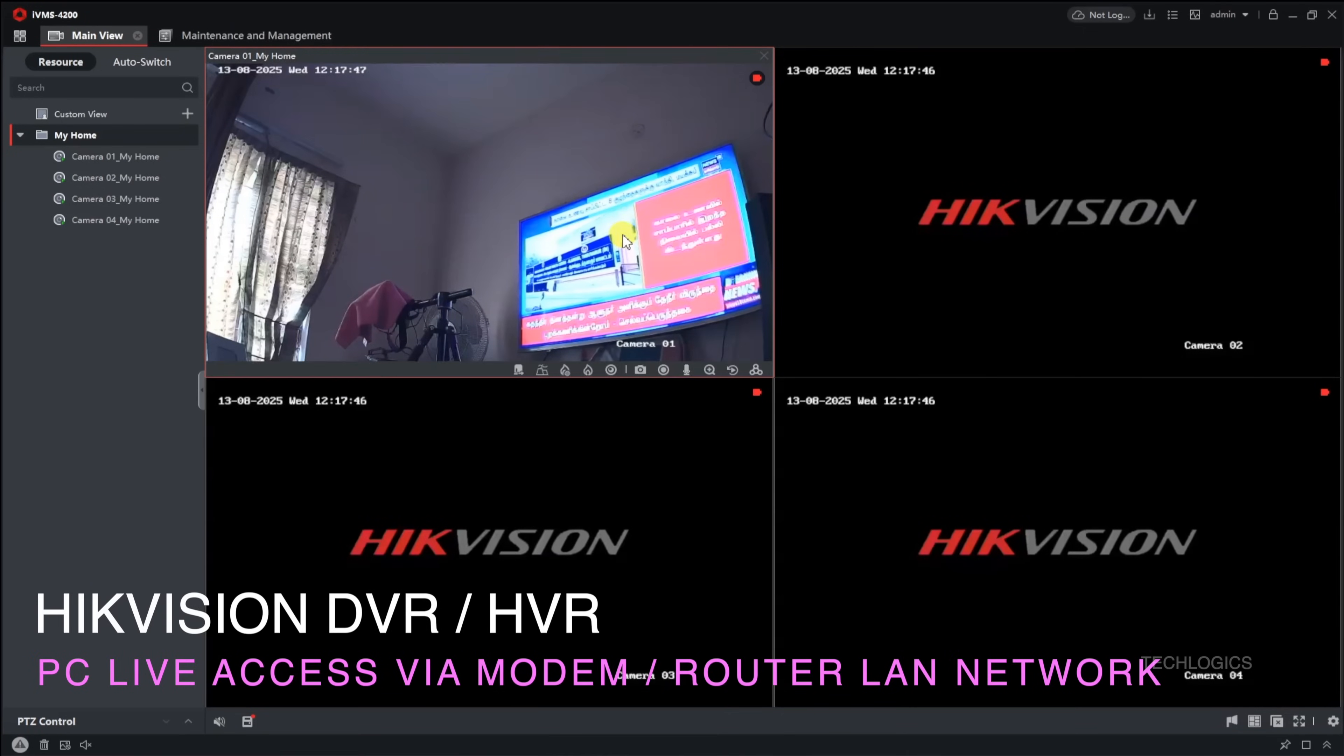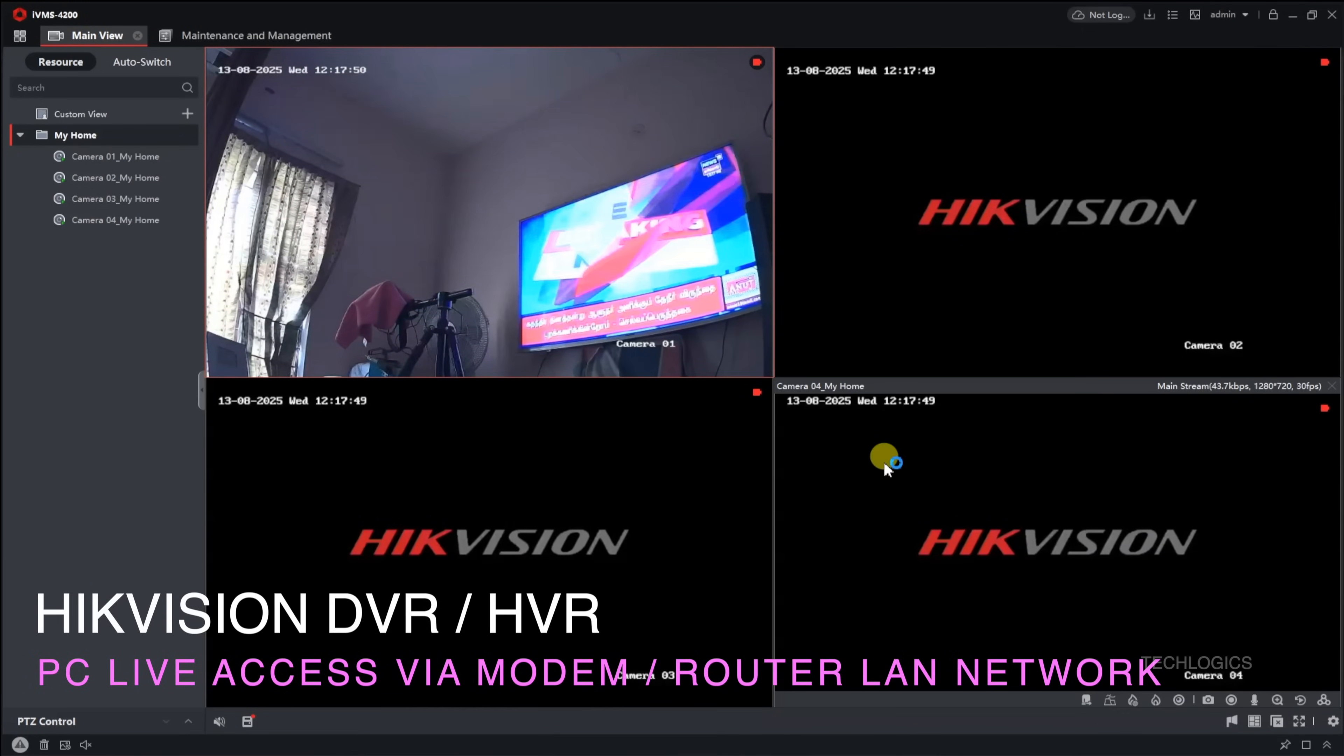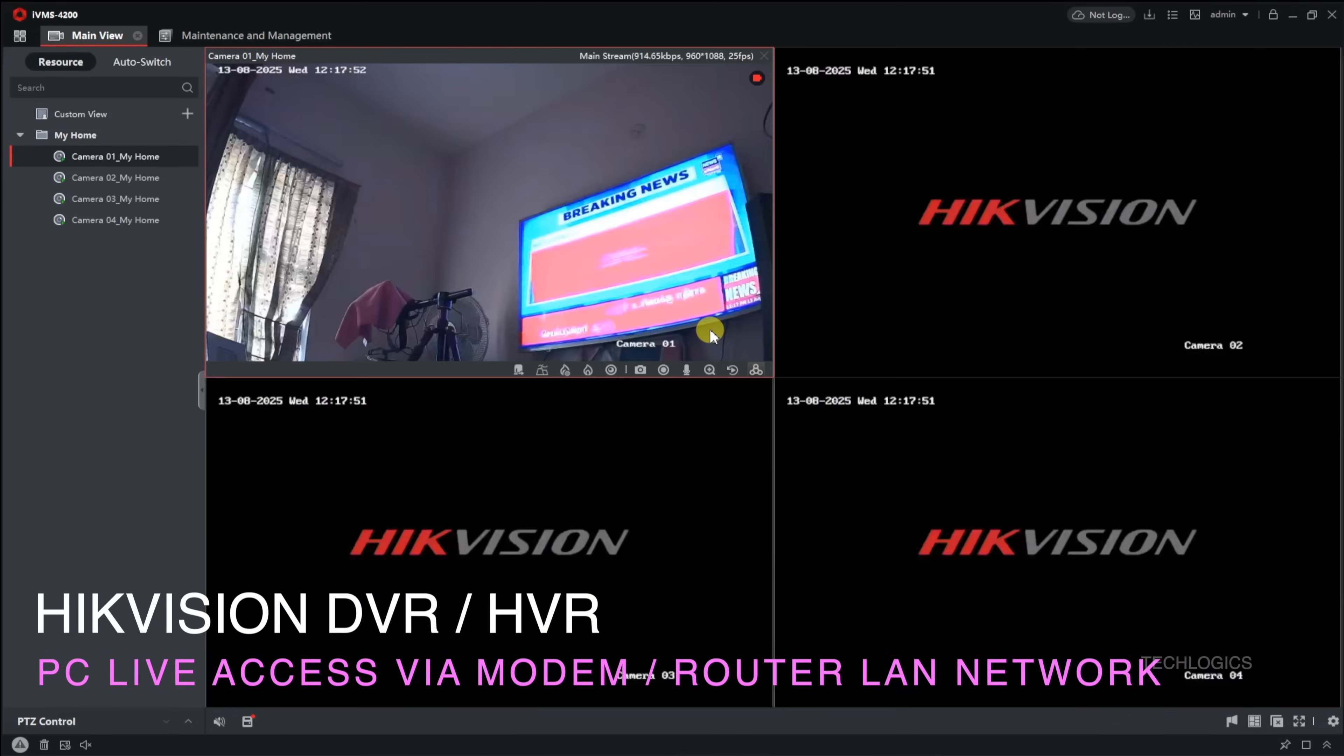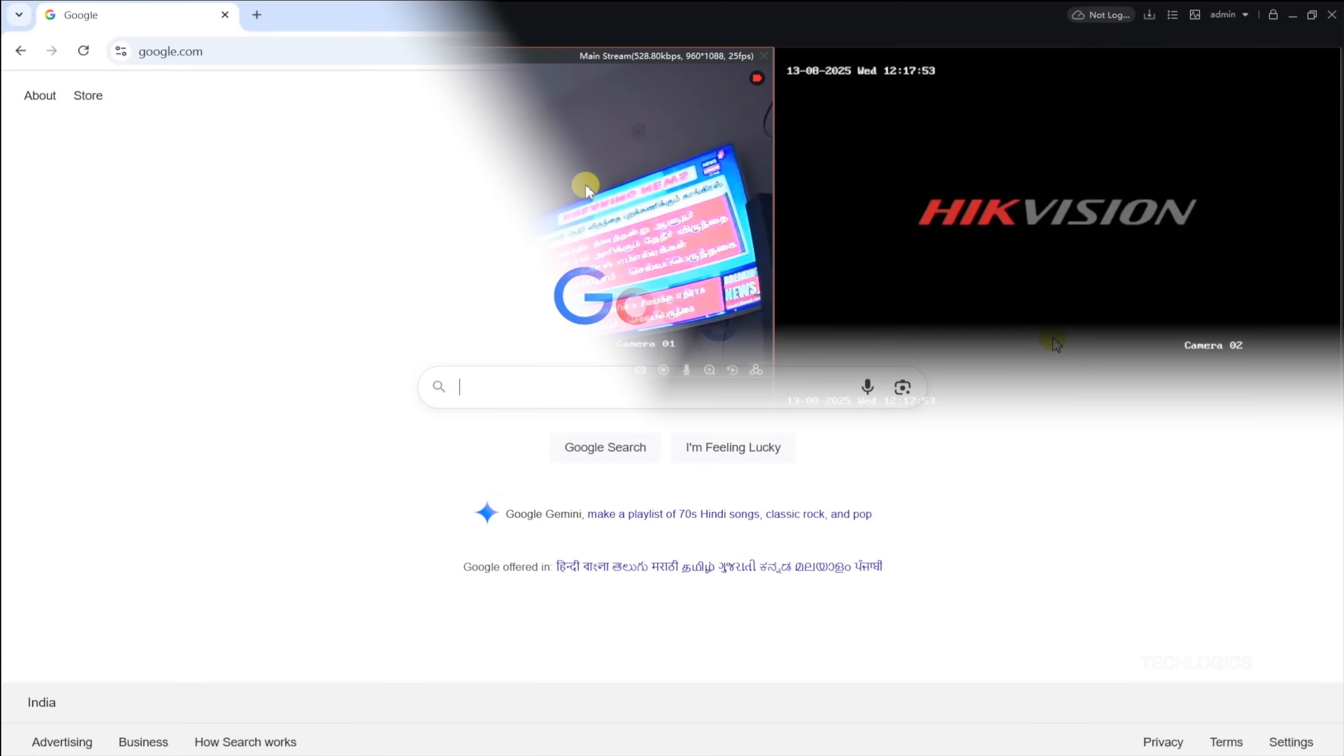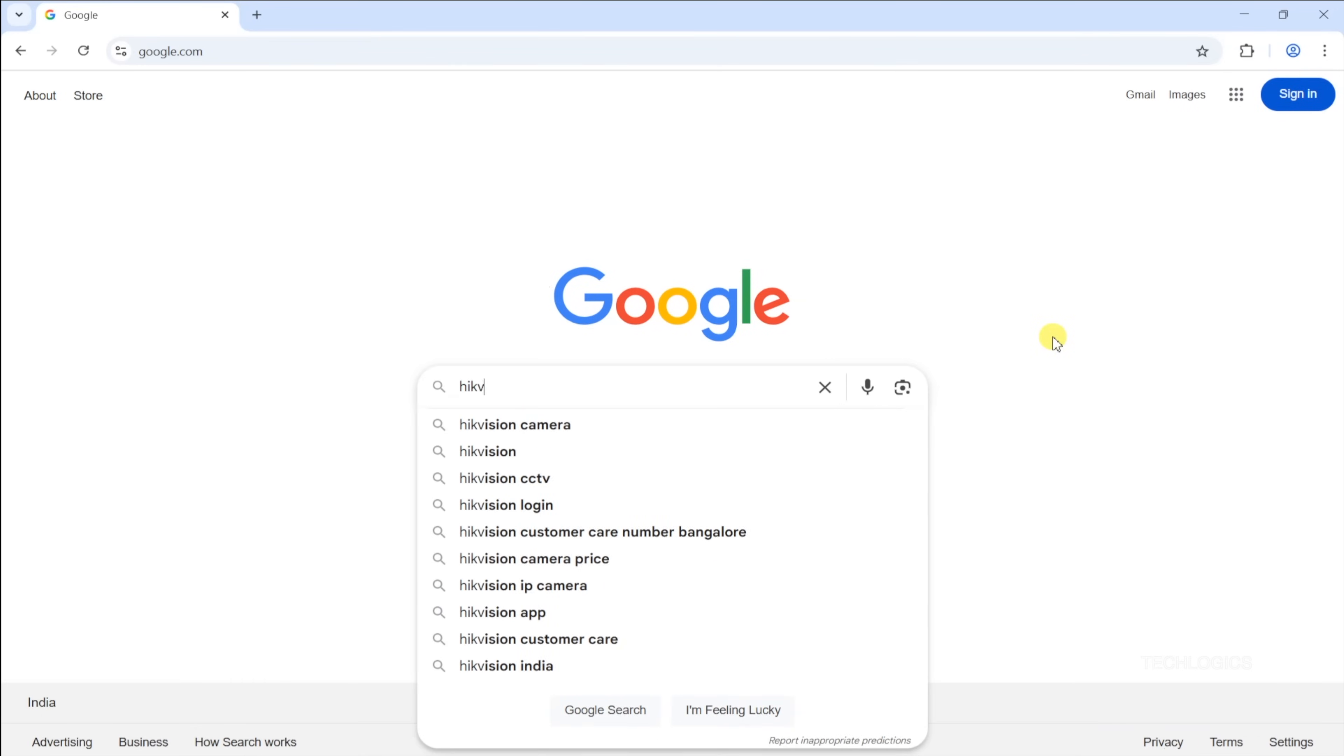Welcome to TechLogix. In this tutorial, we'll guide you on how to access your Hikvision DVR using PC software, enabling live viewing, playback, and other features.